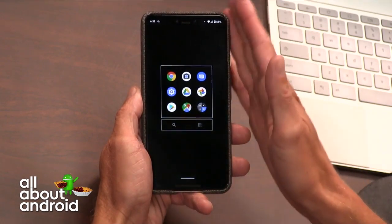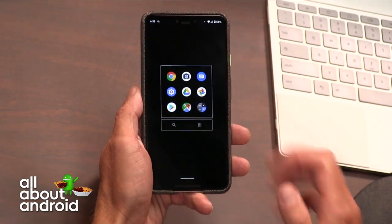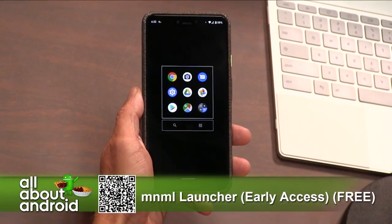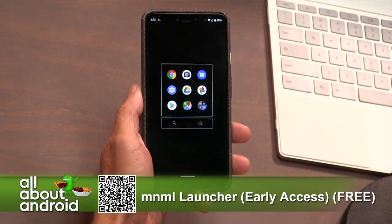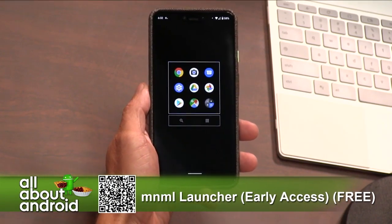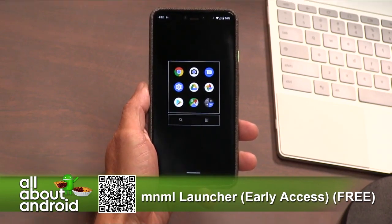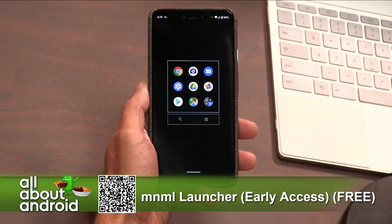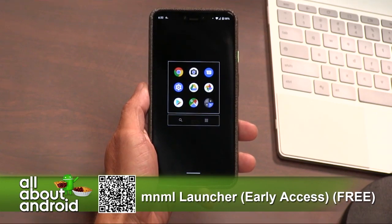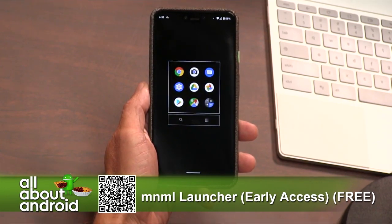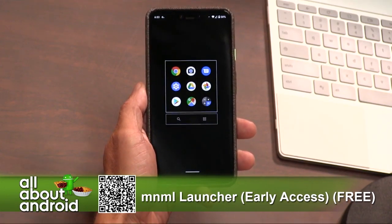It's MNML Launcher because, of course, like it's 2008, we're dropping vowels. But it's minimal, so it doesn't need all those silly vowels. Minimal launchers out there. And it is what you see — it is a minimal launcher.